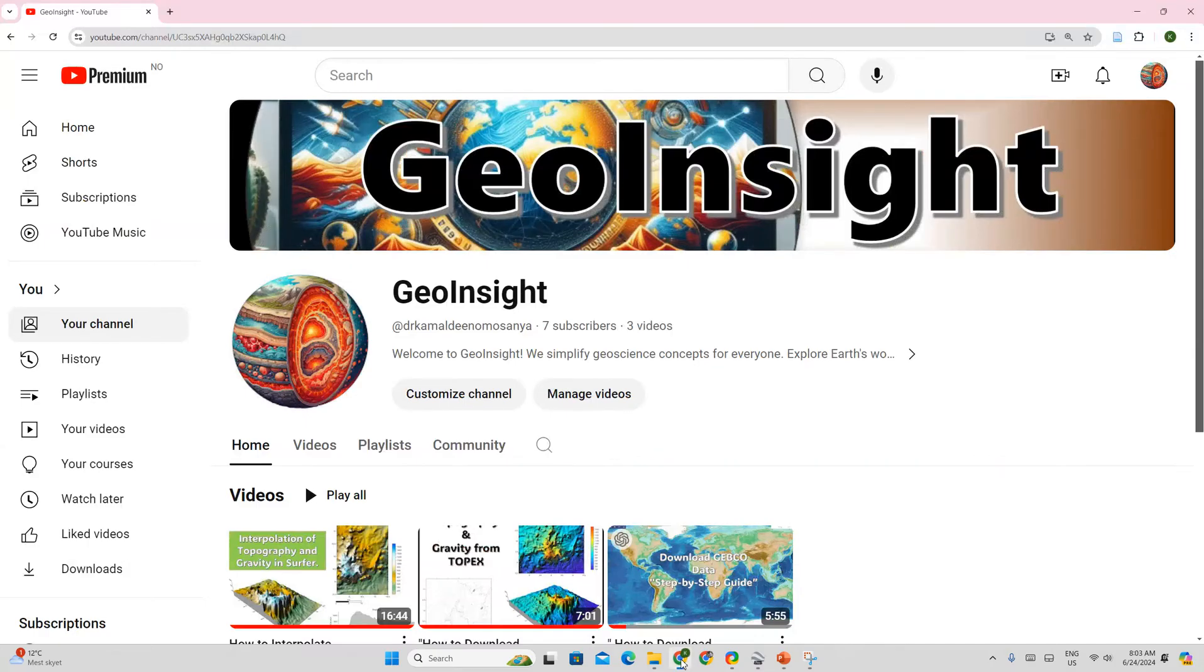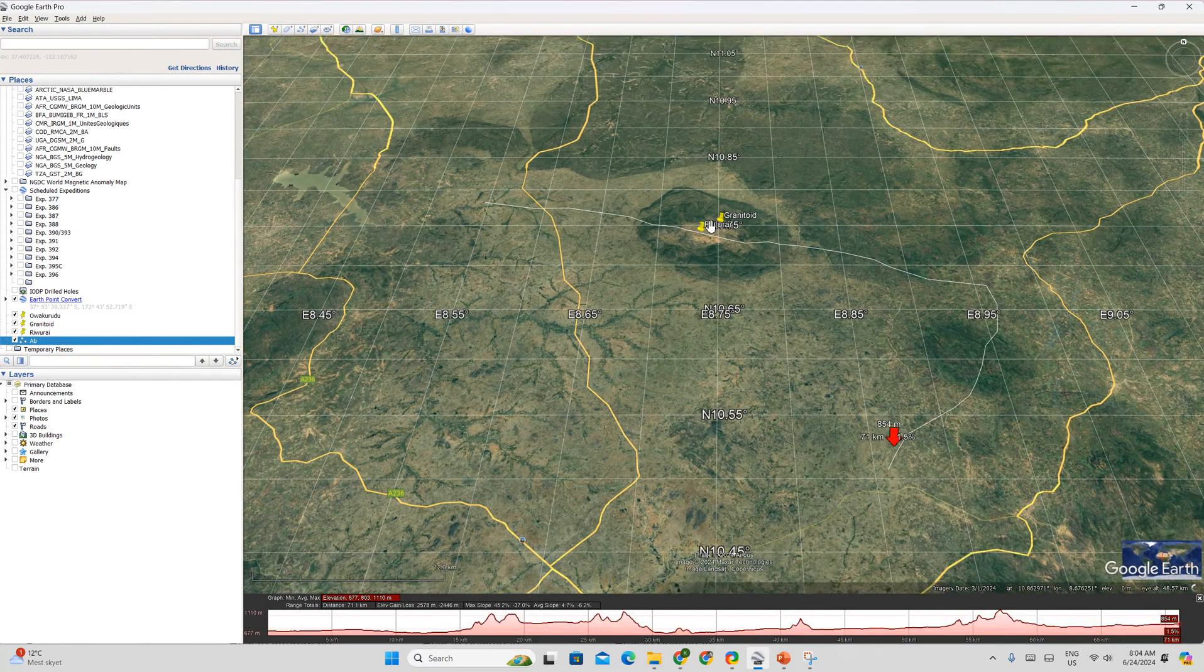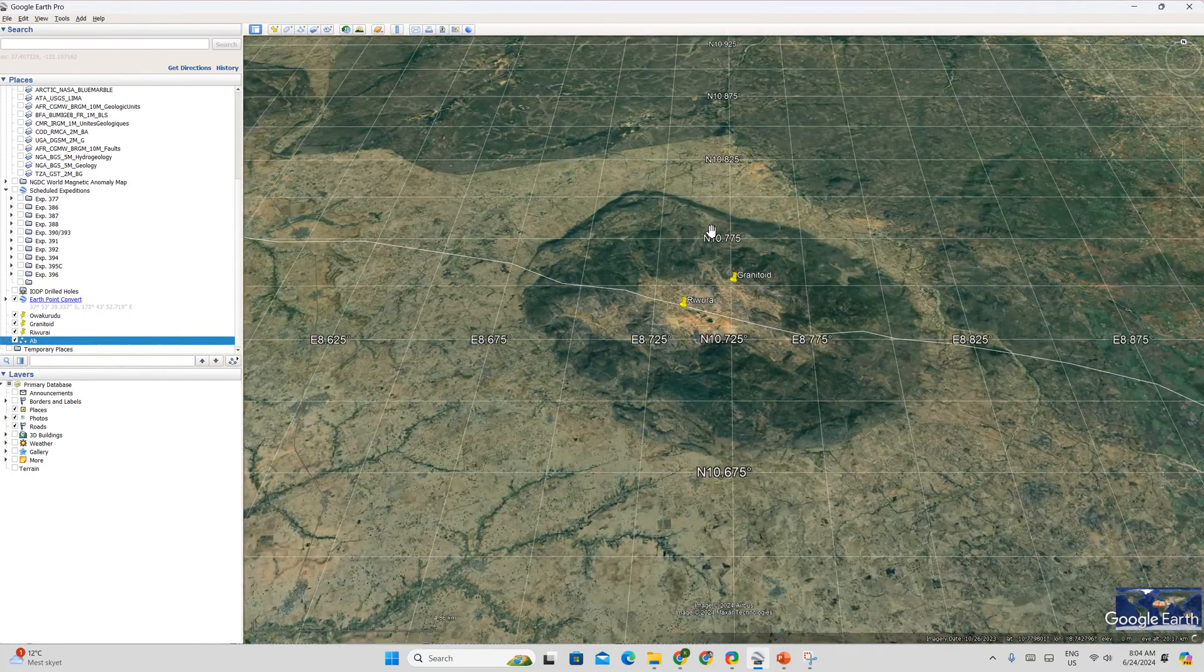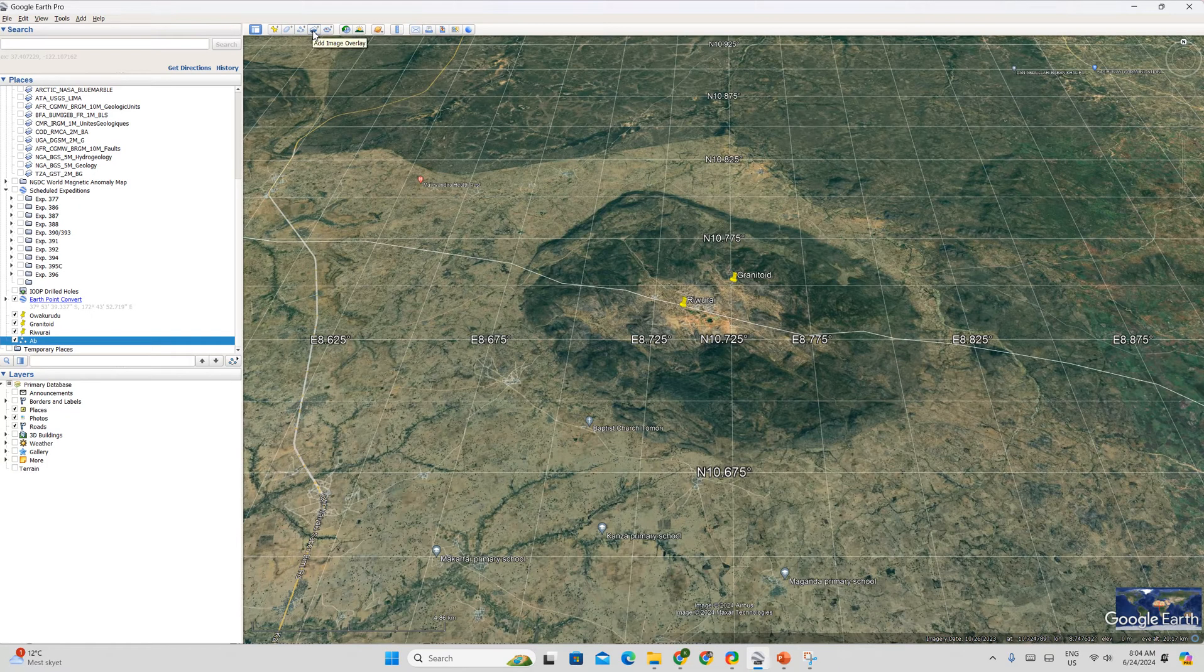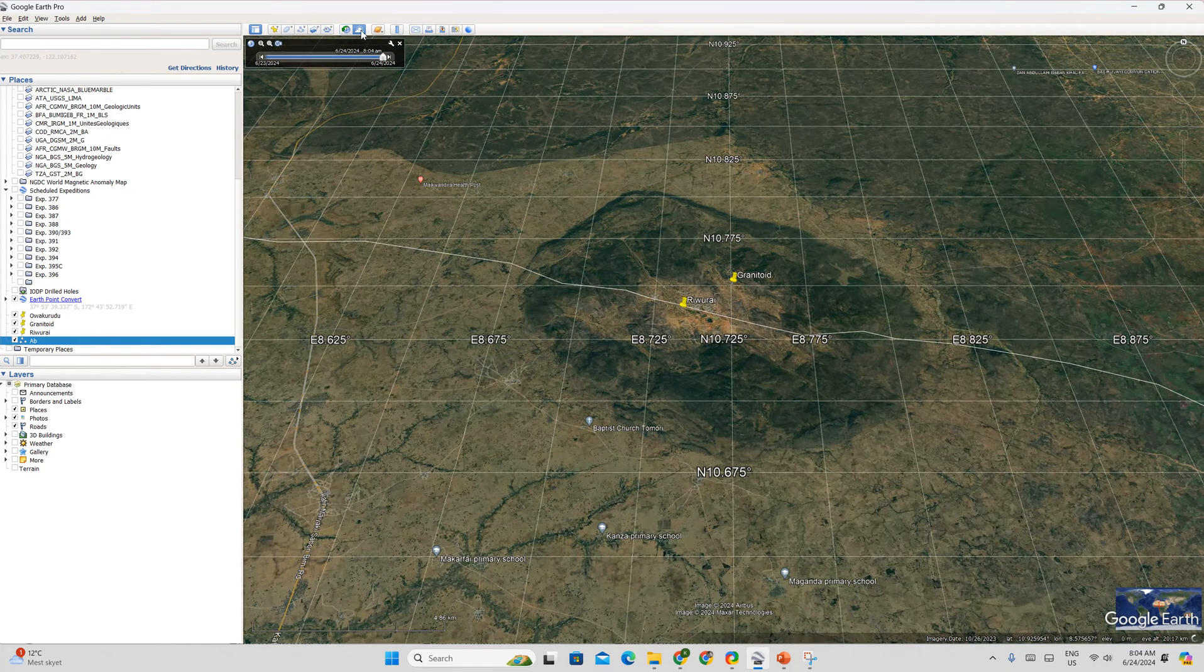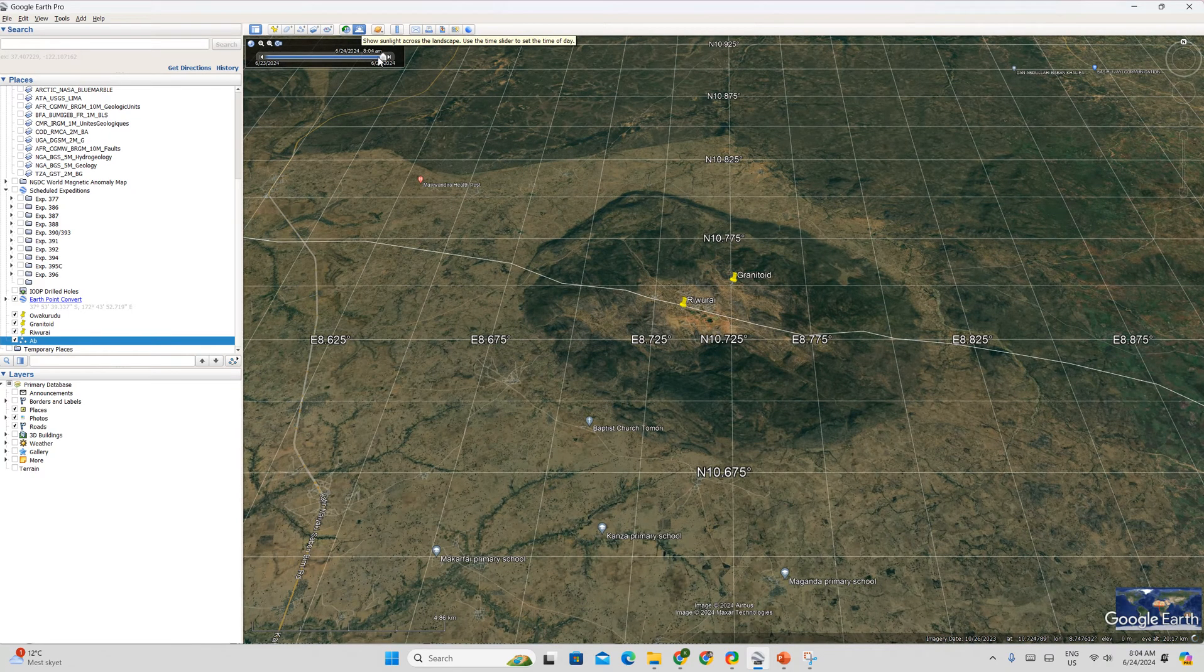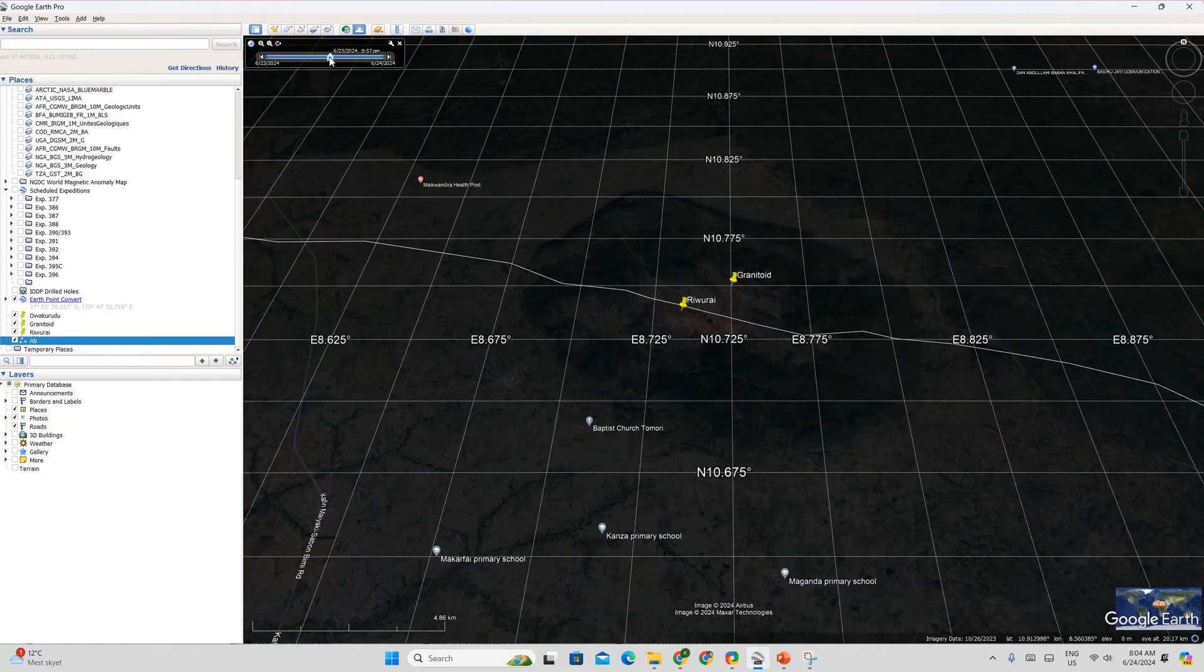So that is one thing you can do. There are so many other things you can do. You can play back, look at the changes in climate. So if you put on this one which says show sunlight across landscape, which means you can time lapse it and look at different times how the climate has changed over time.